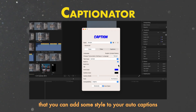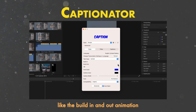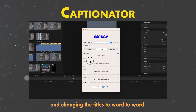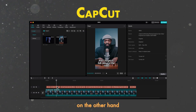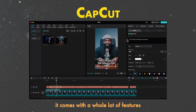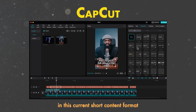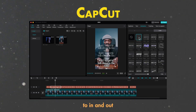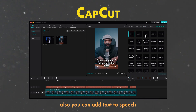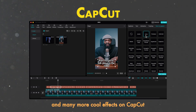Features: Captionator comes with a few features to style your auto captions, like built-in and out animations and changing titles to word-by-word or a few words on screen. But CapCut comes with a whole lot of features that are very useful in the current short-form content format — lots of animations that can be added separately for in, out, or loop, and you can add text-to-speed effects just like what you see on TikTok these days, plus many more cool effects. CapCut wins on this one.